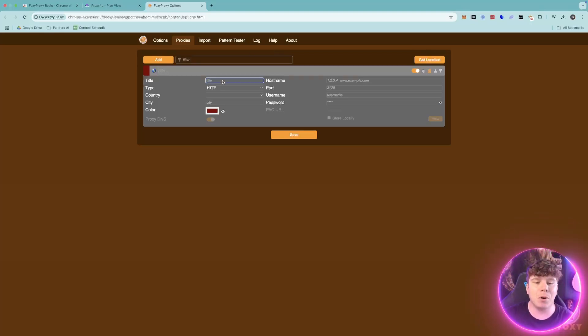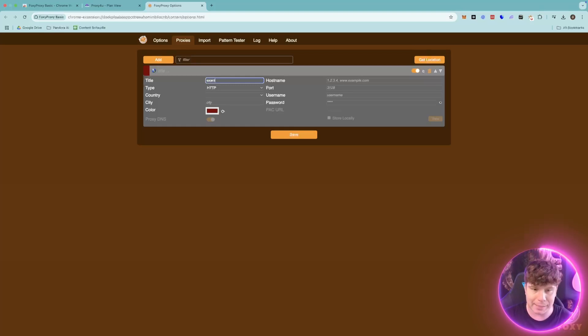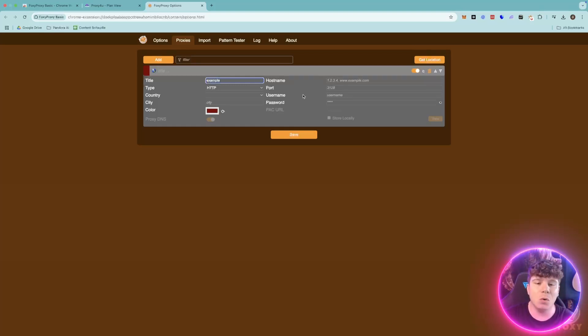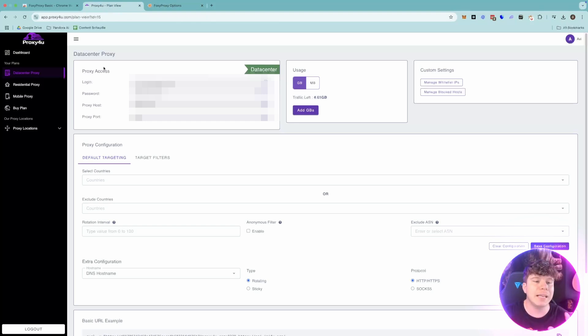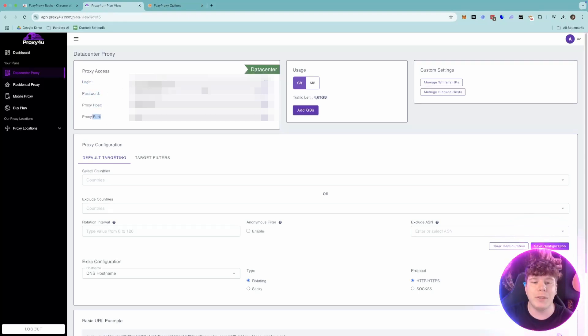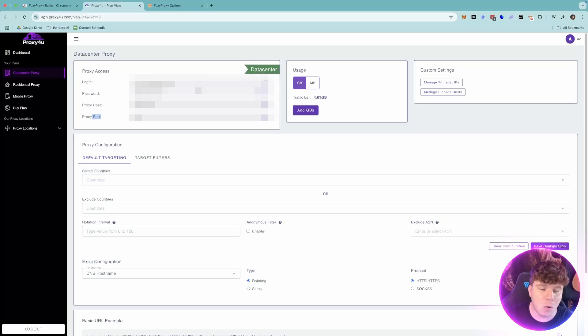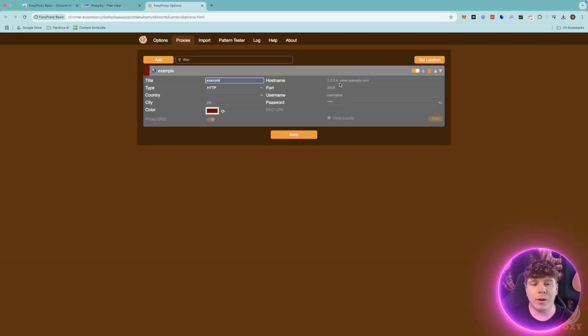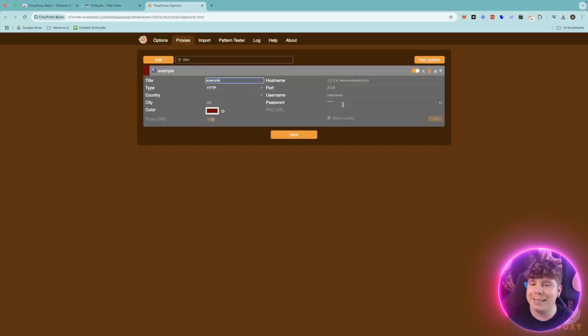You're going to give this proxy a title - let's just say 'example'. You're going to type in the host name, the port, the username and password. All of this you can get in - here's your host, here's your login, here's your password, here's your port. Again, I'm blurring this for my own privacy, but you will be able to see yours. You're going to fill in all of these details and it's literally that easy.